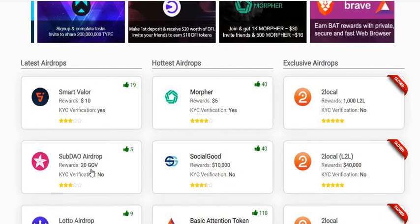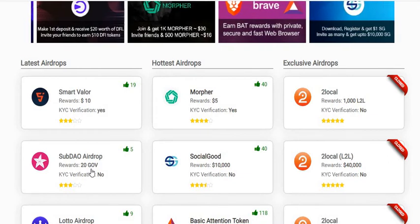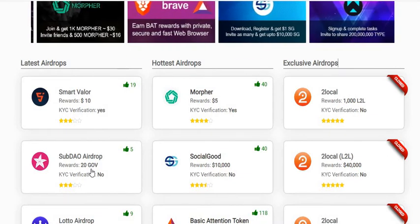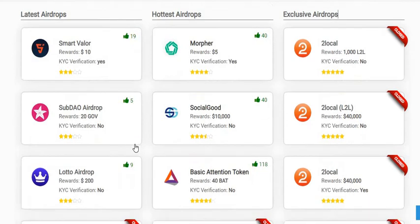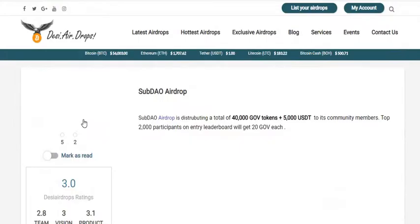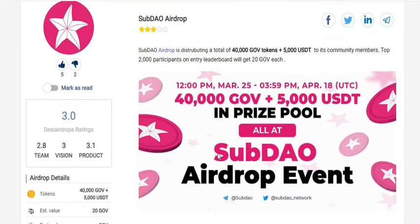As you know, airdrops have given big numbers for a lot of people — especially the 1inch airdrop and SafePal — these have given good returns for whoever participated in the airdrops. So let's click here to start the registration process for the SubDAO airdrop.